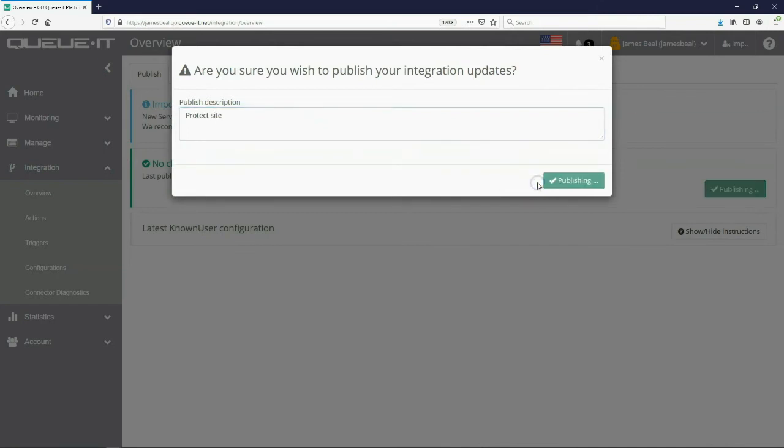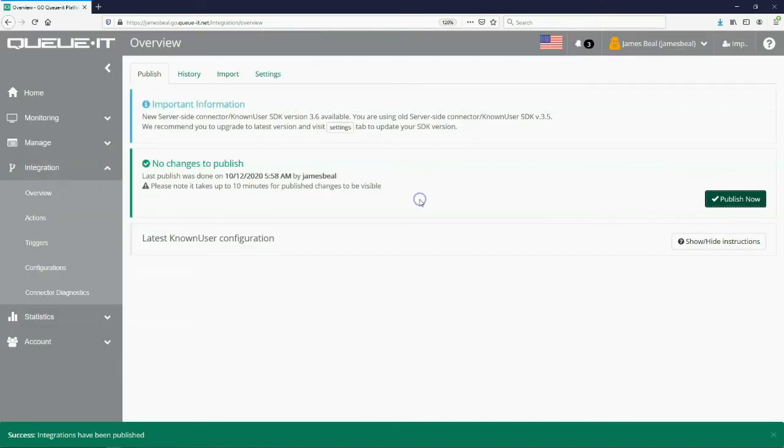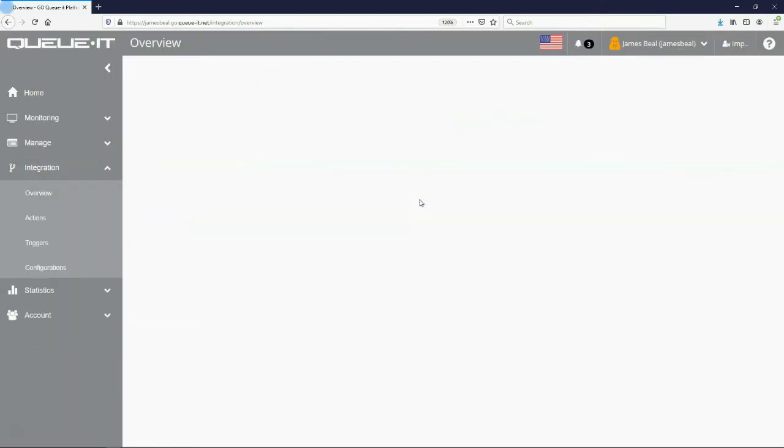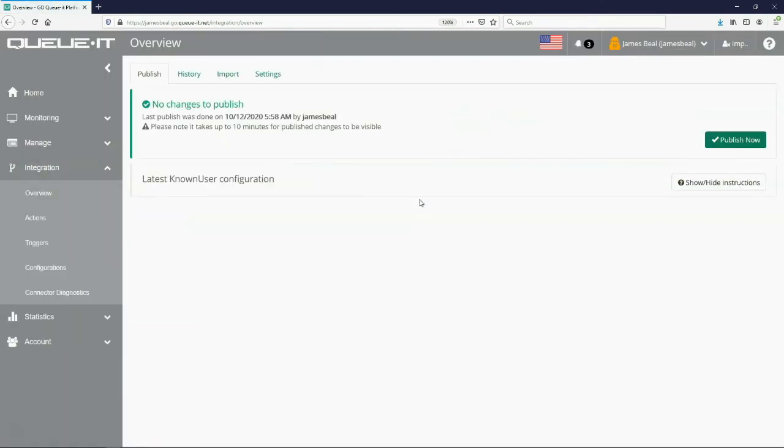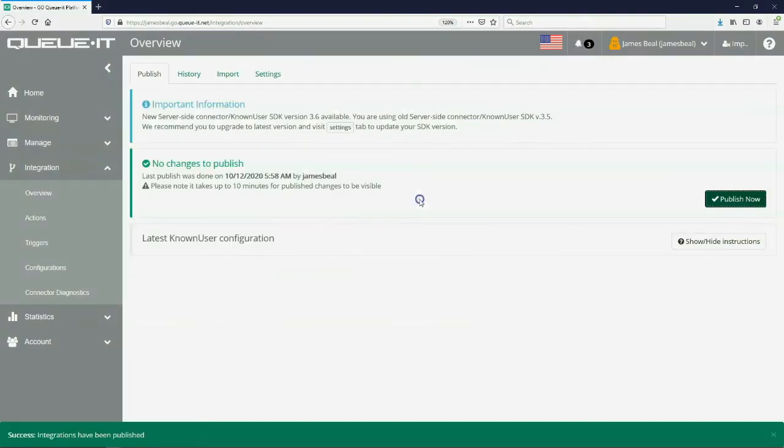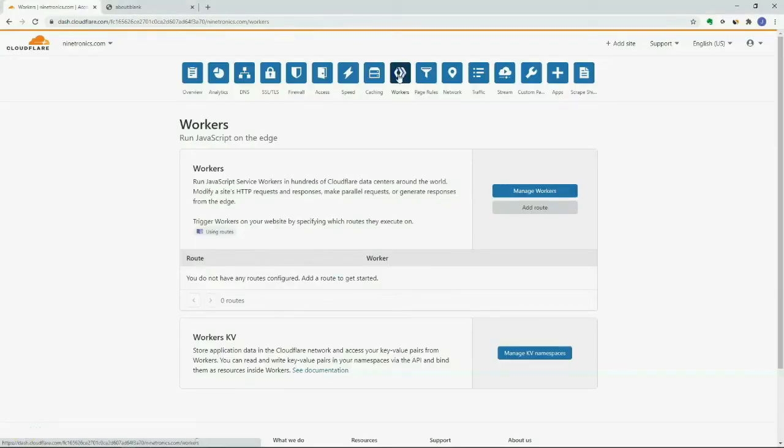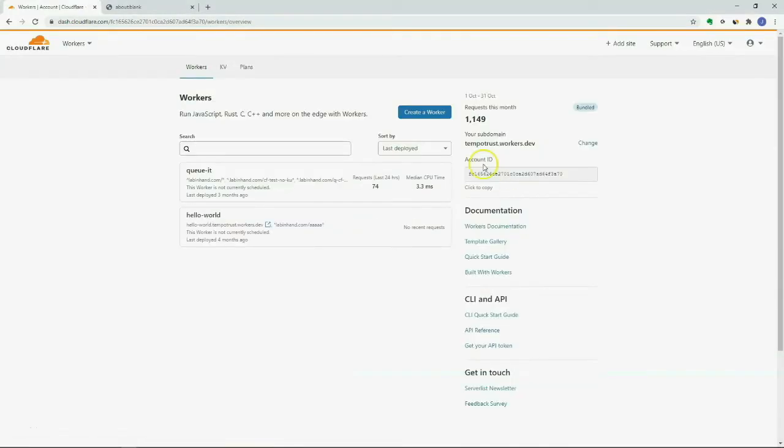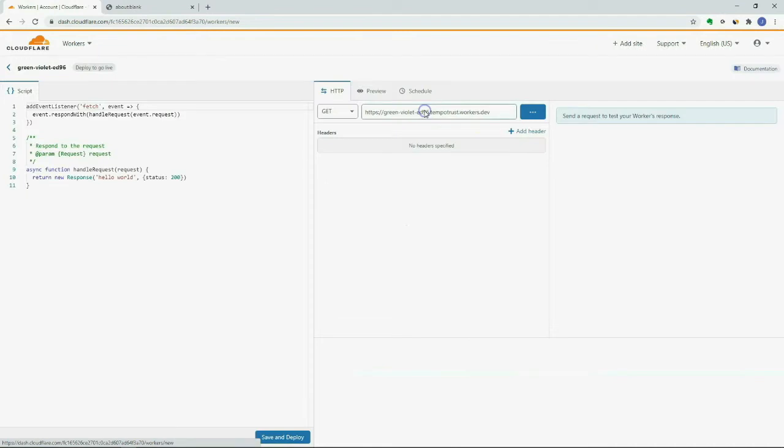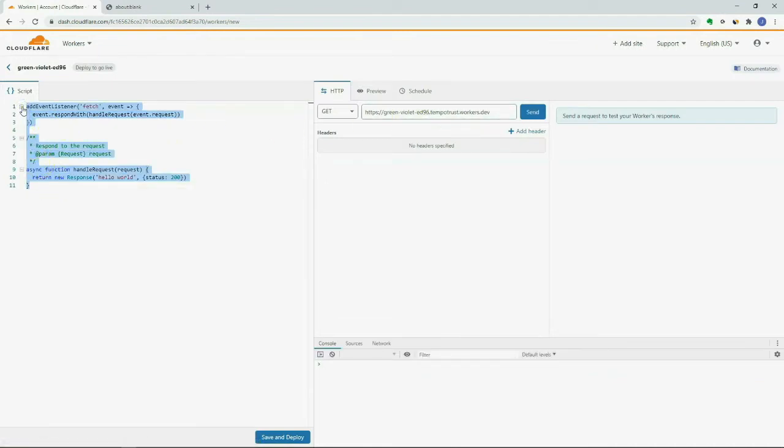Let's see an example of how to set up QIT using the CloudFlare workers Edge Connector. In this brief overview we will start setting up the QIT Edge Connector from the workers menu in CloudFlare for a domain that we have already added to our CloudFlare account.